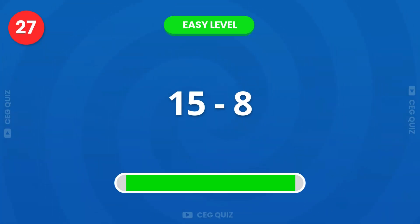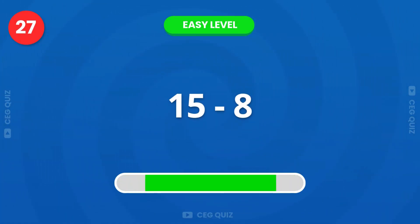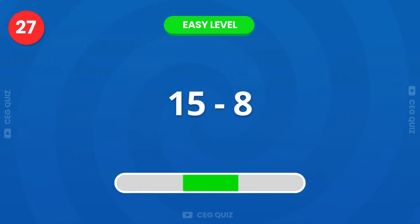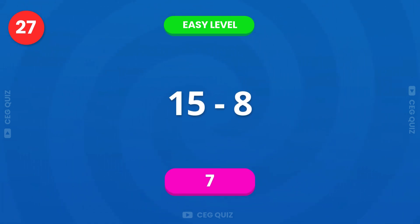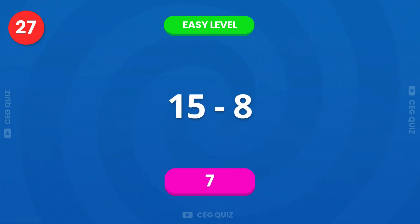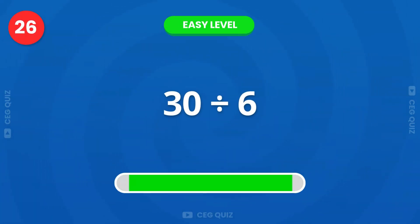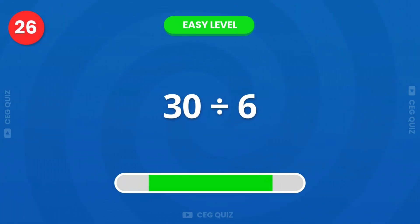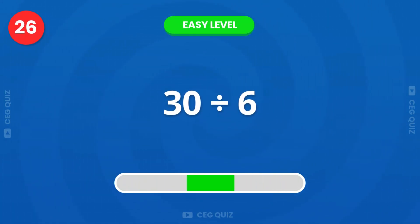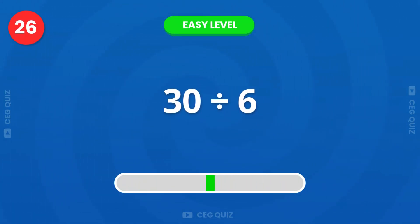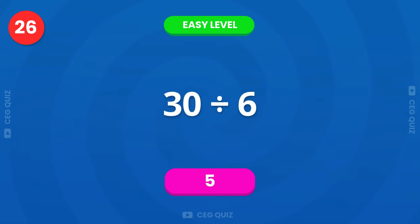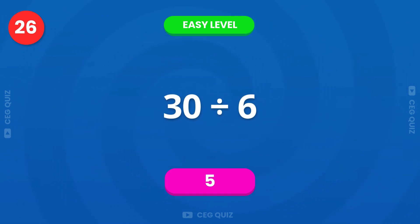Now, how about 15 minus 8? The answer is 7. How much is 30 divided by 6? Right, it's 5.